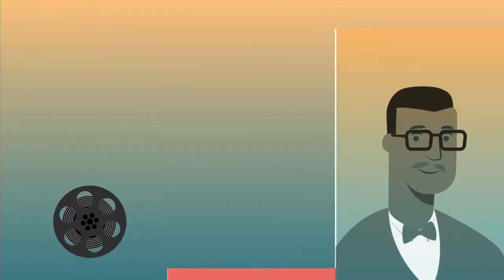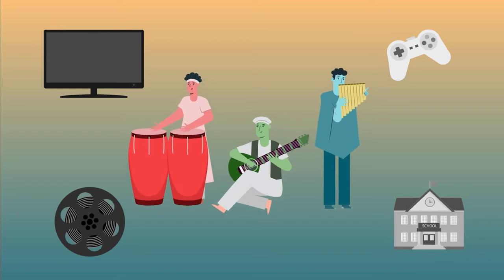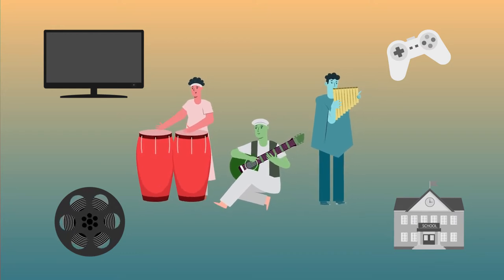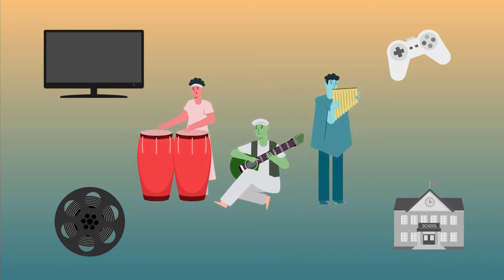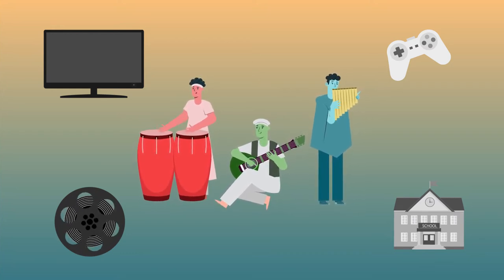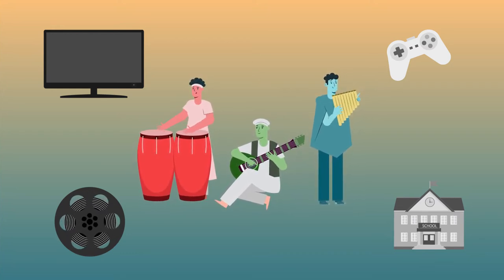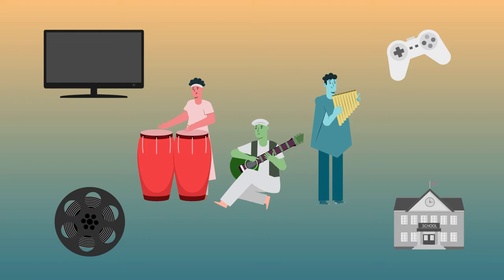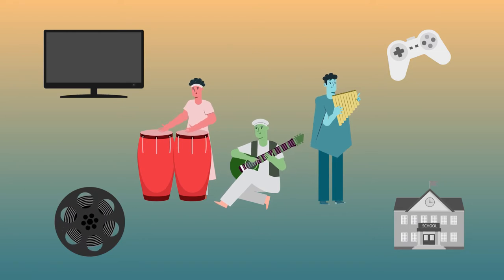Film studios, TV networks, video game companies, and schools often need pre-cleared traditional foreign music to include in their films, TV shows, video games, and school curricula.